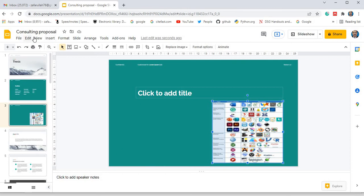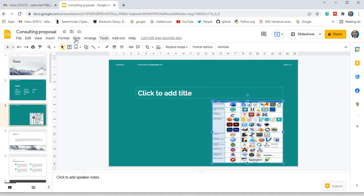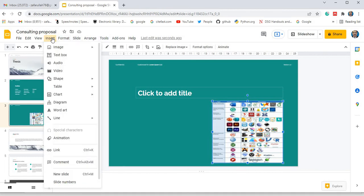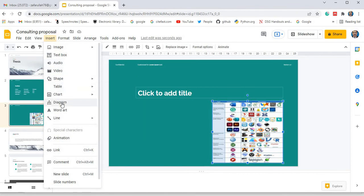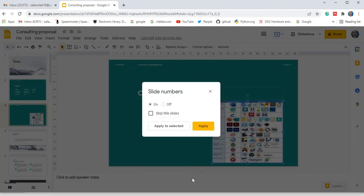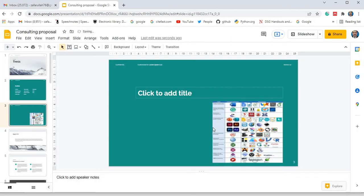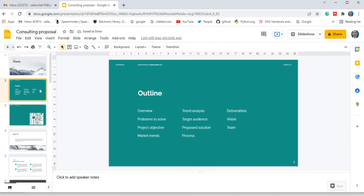Here are, look at these functions. Look, last edit was seconds ago. It has auto-saving option. Suppose I want to insert. What I want to insert: image, audio, video. I will share with you that you can insert audio, video, even shapes, table, charts, diagrams, word art, animation, or even link, or comment, or anything. At the bottom, you see slide number. You will also insert slide number. Slide numbers are on. Apply. Look at, here slide numbers are present.